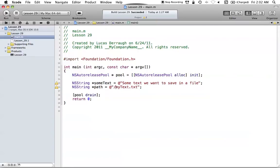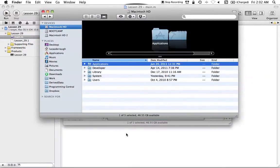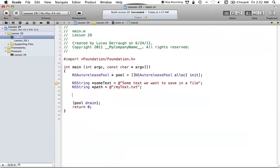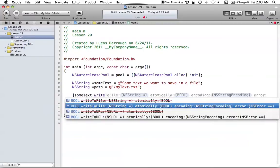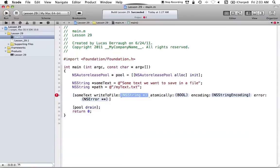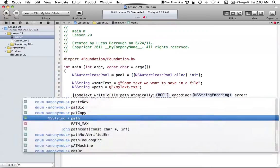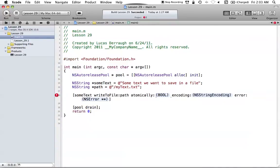Let's save our path as the root directory with mytext.txt. This will save your information right on top of your hard drive. Now, to write the string to that file path, we can do this with a single method: call writeToFile:atomically:encoding:error: on our string. The first parameter, writeToFile, just asks for the path location — where we want to save — so we pass in our path variable.